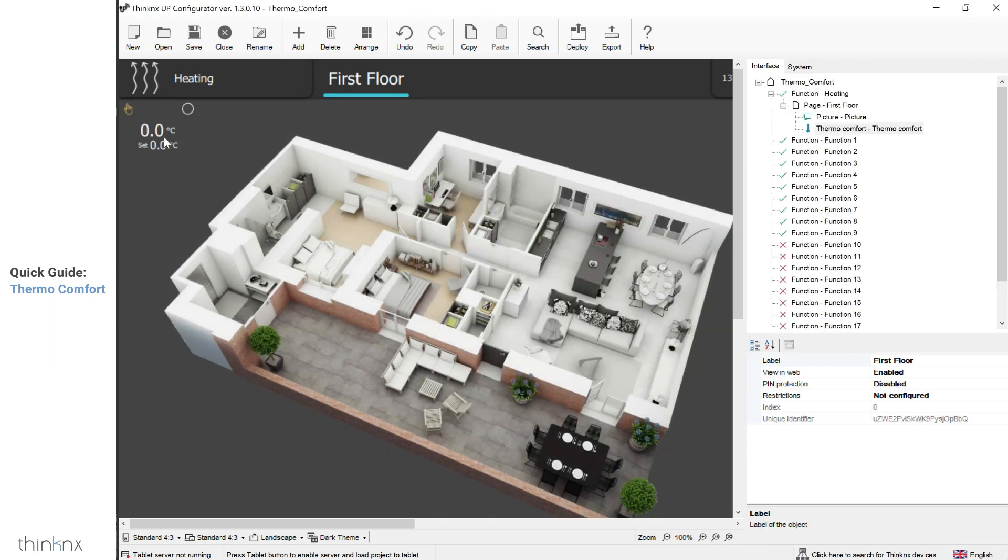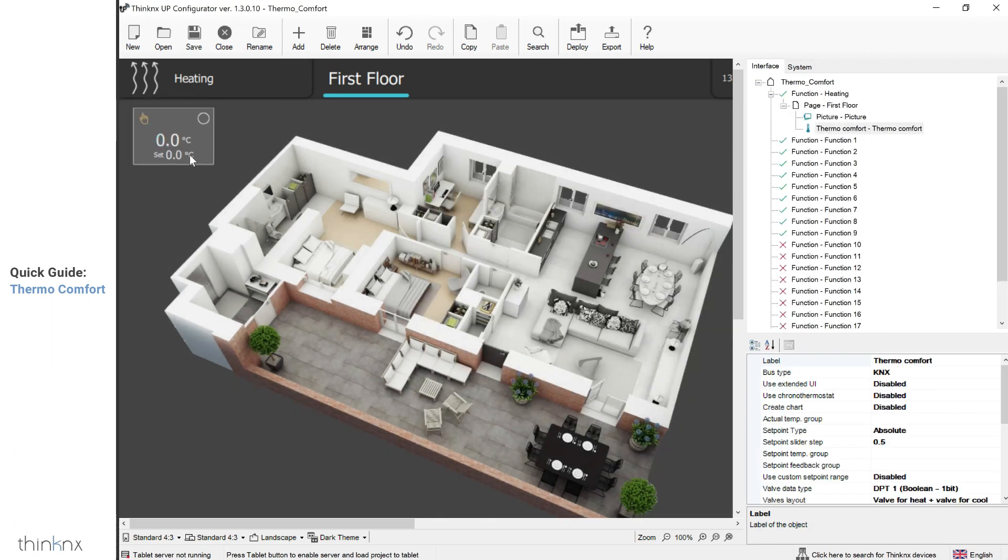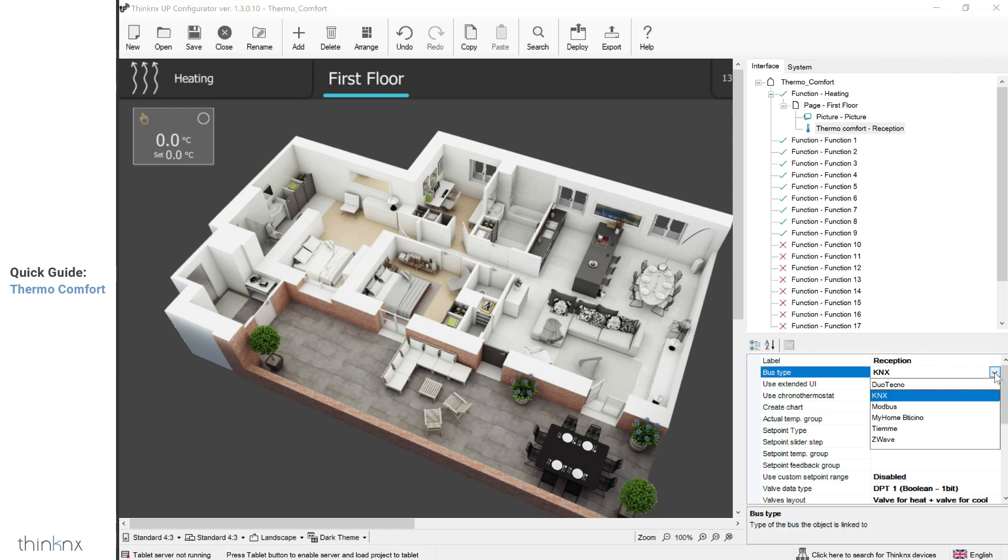Select the added object and go to the properties to the right. Start by renaming your icon, then choose the desired bus from the drop-down menu.